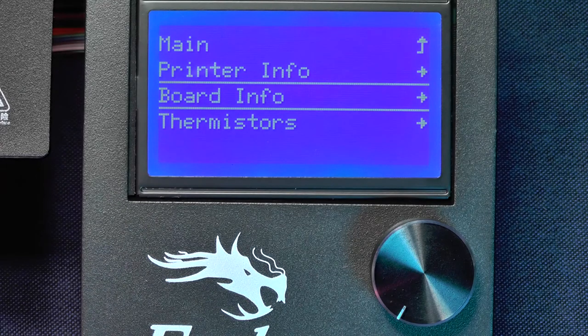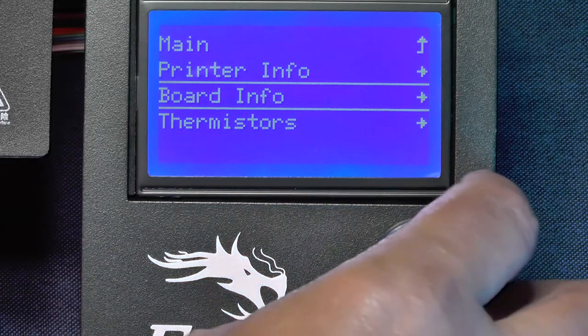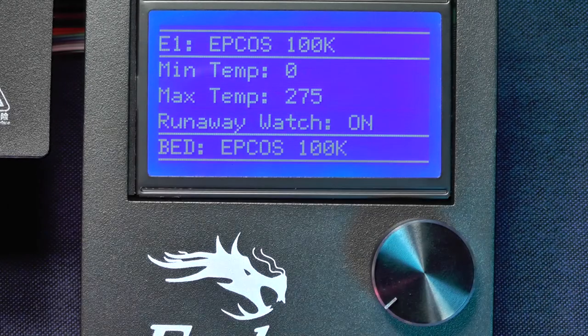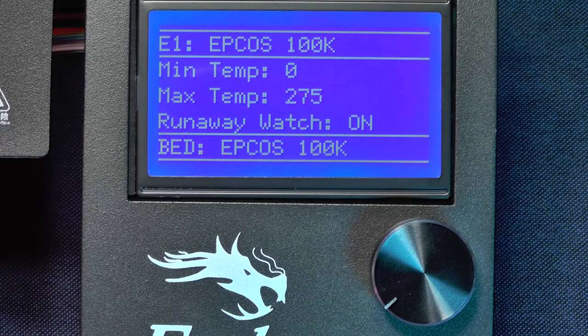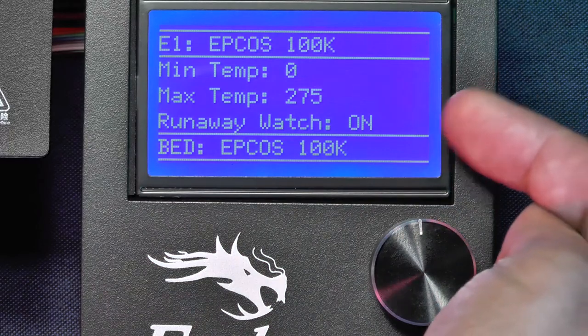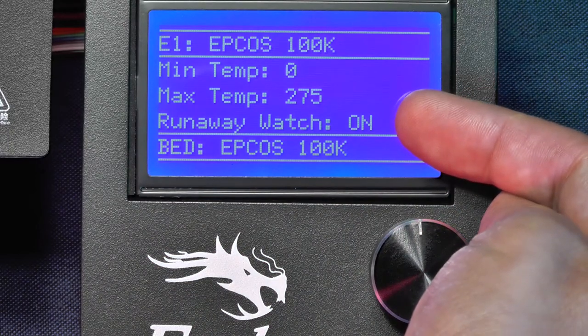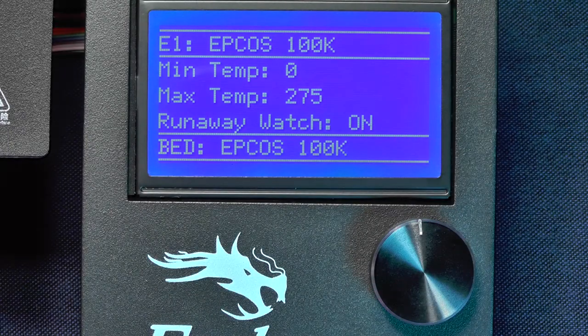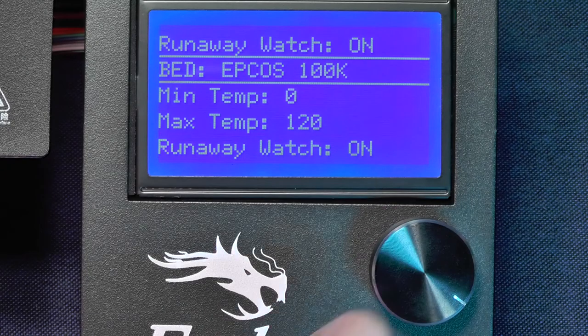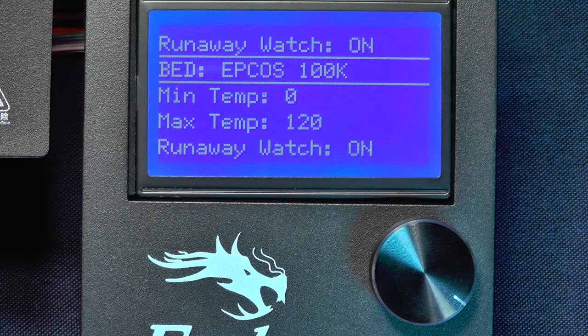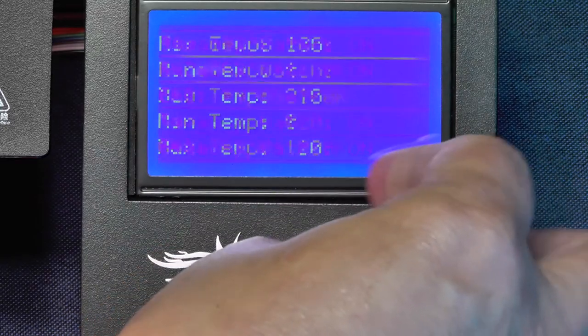Finally, we can go to the option Thermistors. Here we can clearly see that Thermal Runaway Protection is enabled for our hot end. And here at the bottom, it shows that it is also enabled for our print bed.